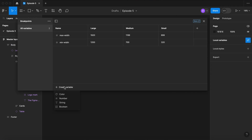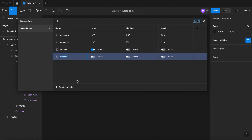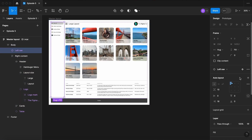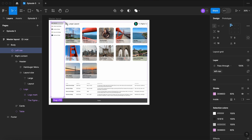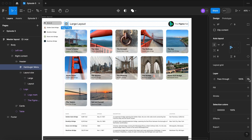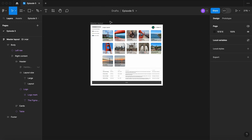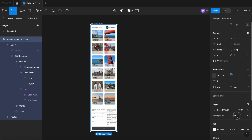Let's go back to our variable collection. Let's create a boolean variable and let's call it leftNav. We're going to set it to true on our Large and false on our smaller views. Let's create another one — call it hamburger menu. We're going to leave it false on our Large view, and set it to true on our two smaller views. Let's go back to our layout, select the leftNav, go to layers and apply the leftNav variable. Now select the hamburger menu and apply the hamburger menu variable. Now when we select our layout and set it to our smaller breakpoints — Medium and Small — you'll see that the leftNav disappears and the hamburger menu appears.